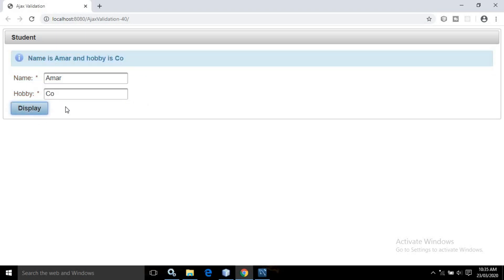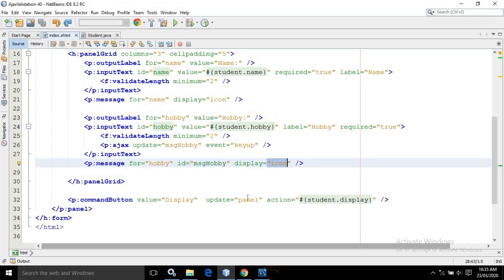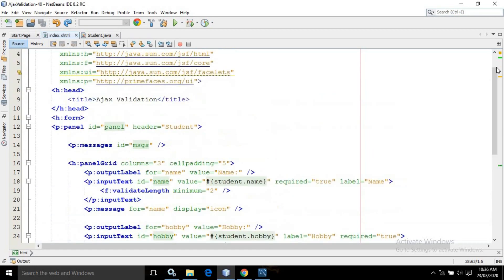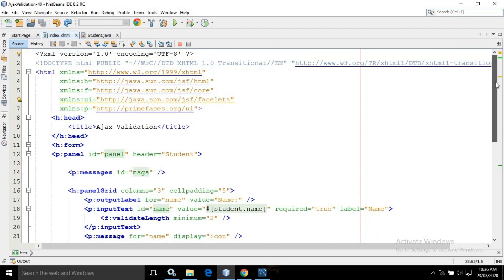Now if I click the button, you can see the message is displayed: 'name is Amar' and 'hobby is coding'. This is how the Ajax event works, and this is the entire code for index.xhtml.